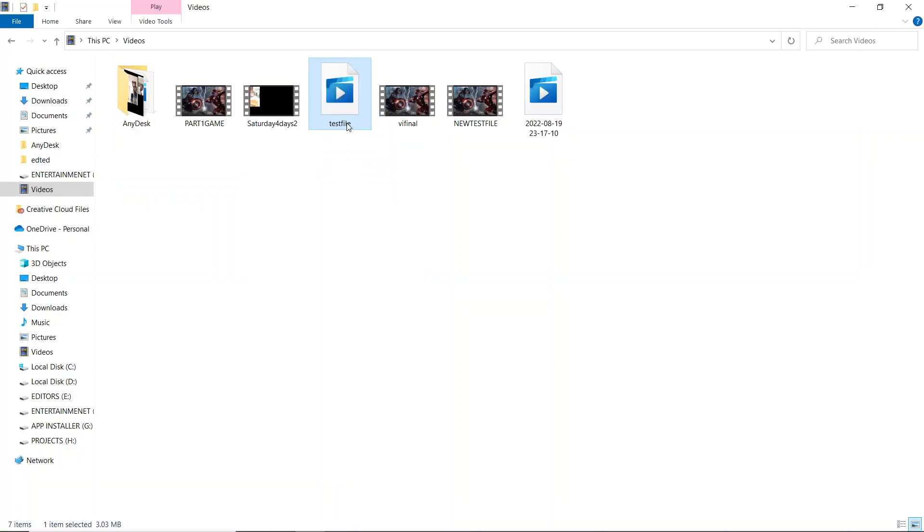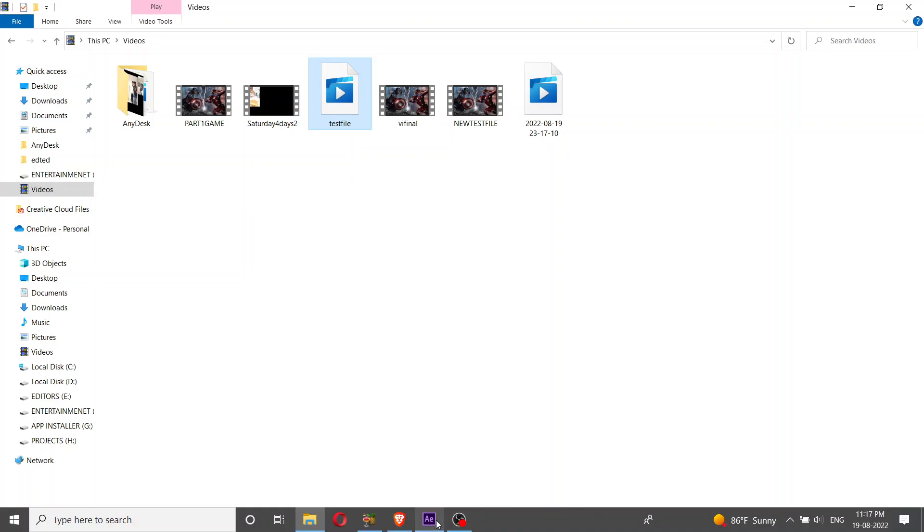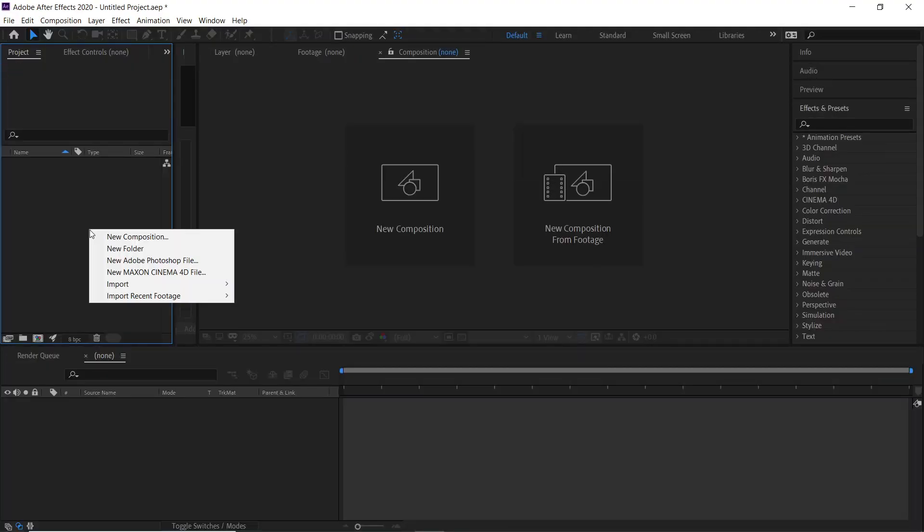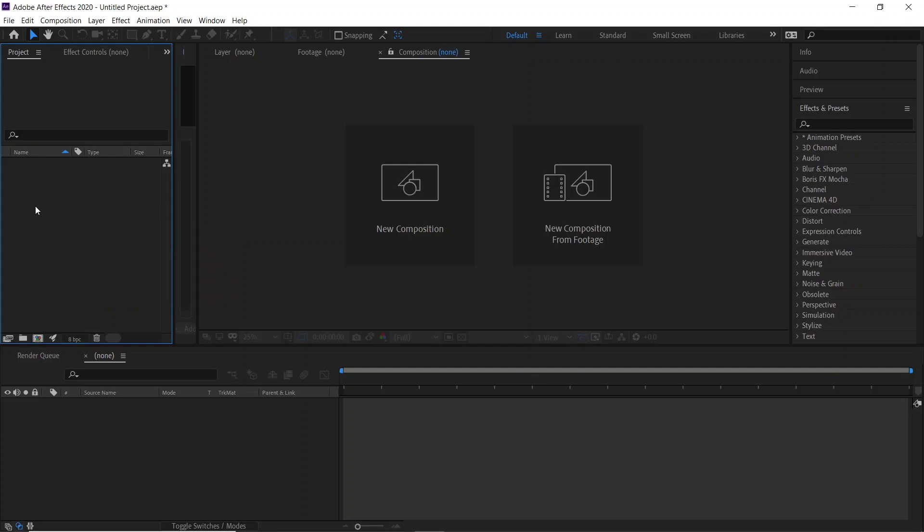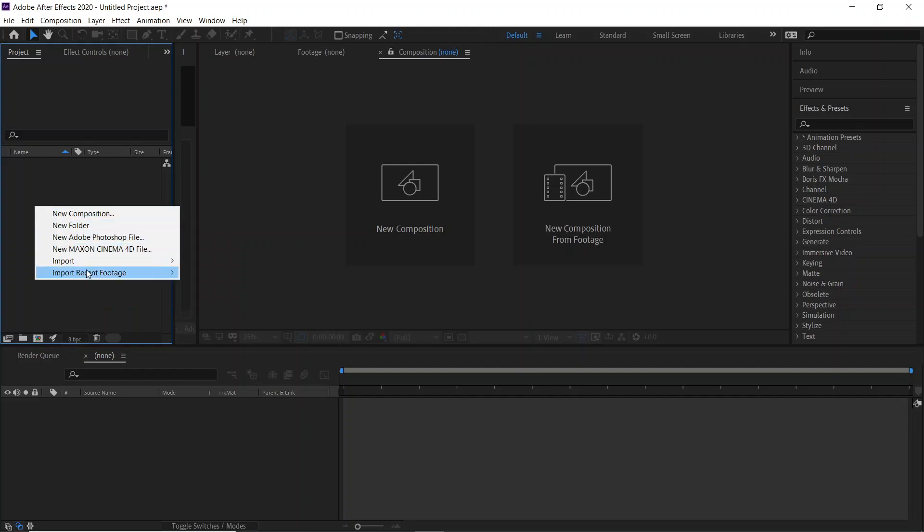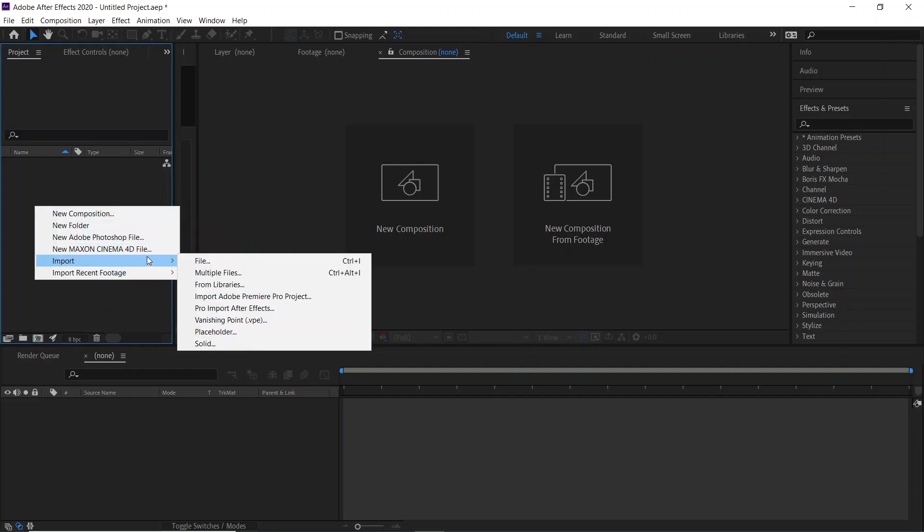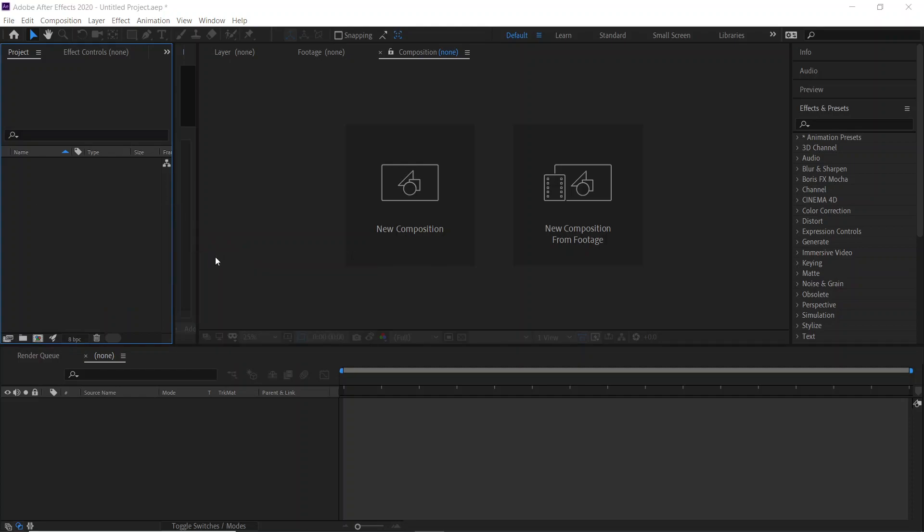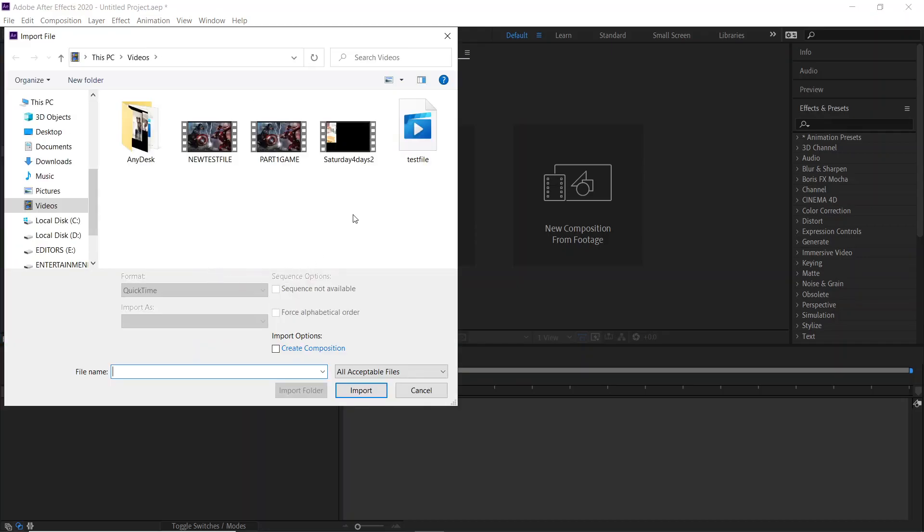Now I'll try to import this particular file in Adobe After Effects. You can drag and drop as well. I'll go to Adobe After Effects directly, click the right button, go for import, and select the test file which I created, the MP4 video file.